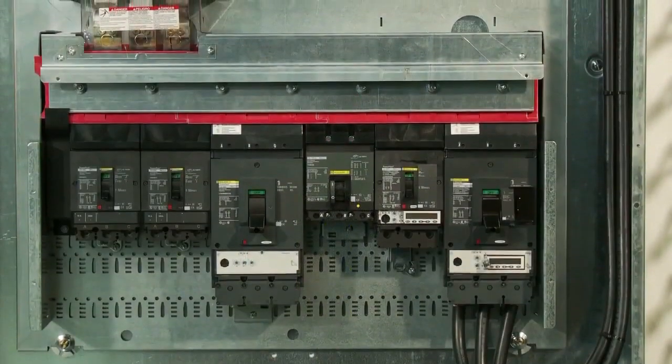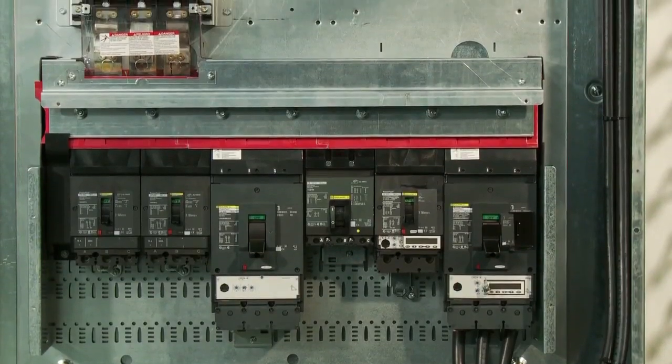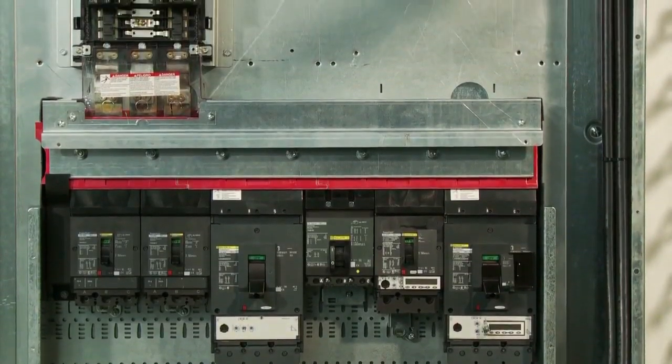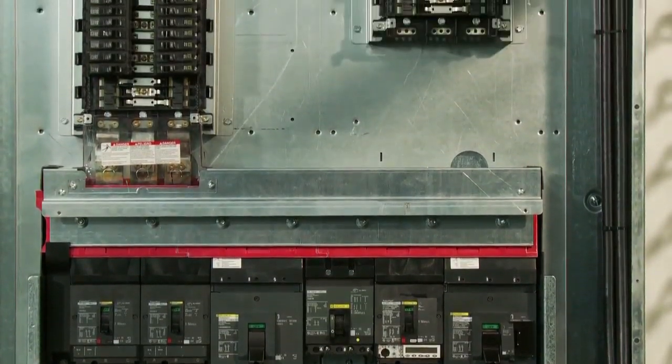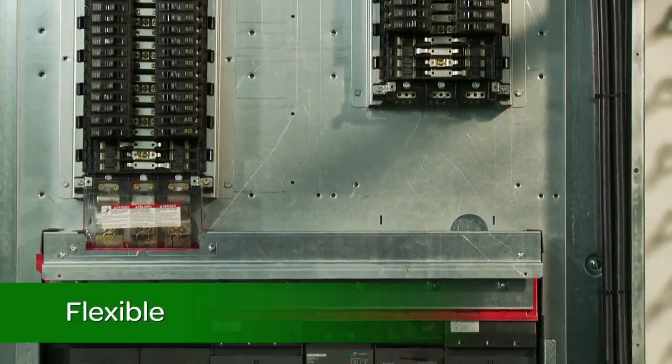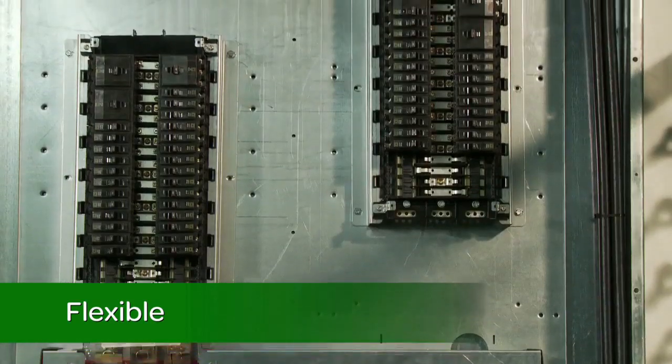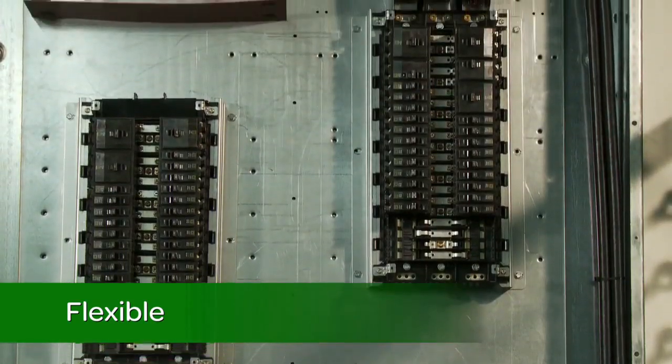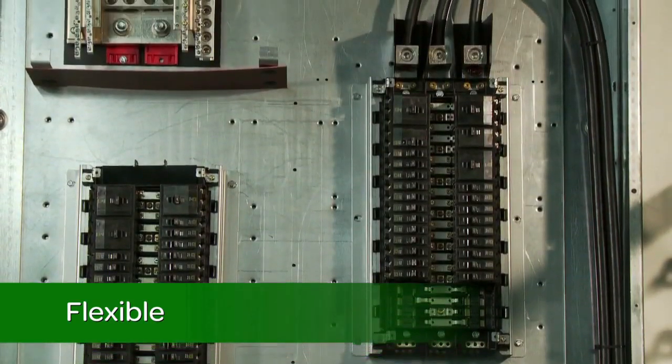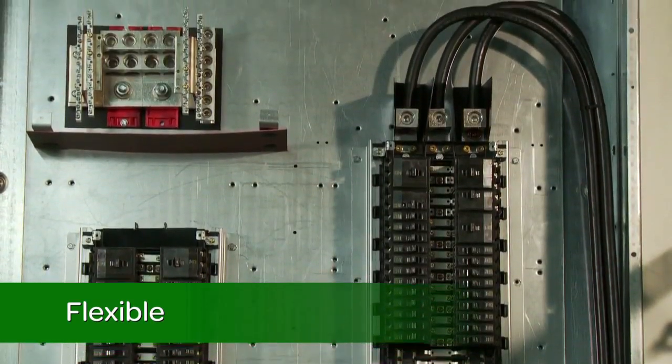The I-Line Combo Panel Board gives you the flexibility to install an interior that has a combination of NQ or NF lighting sections in the same enclosure as an I-Line section.